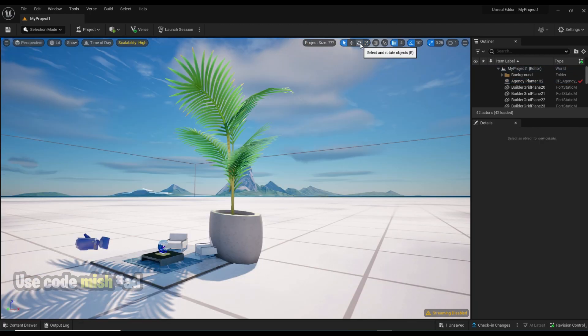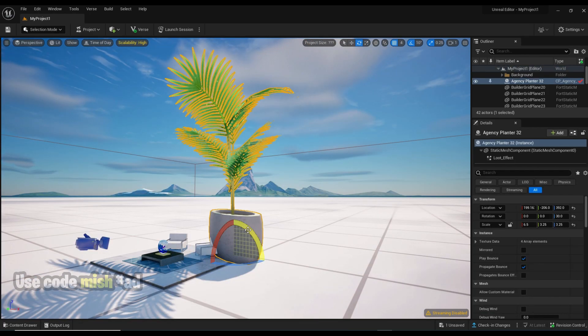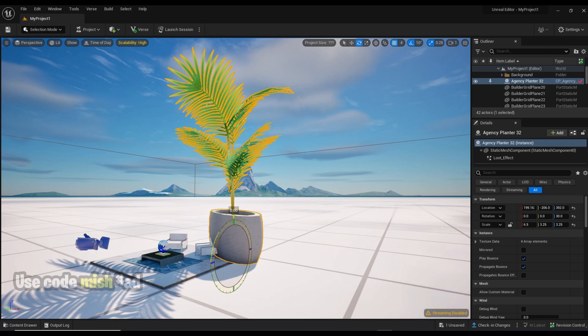If you want to rotate an object, just click rotate and select the item and rotate like this.